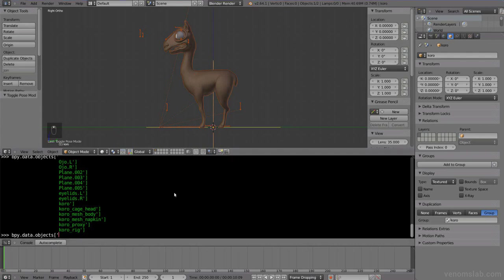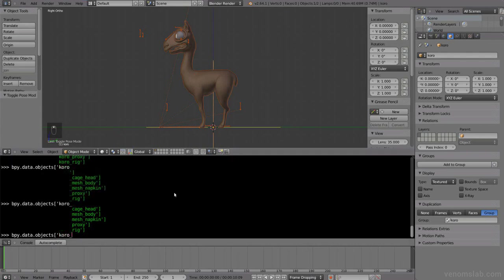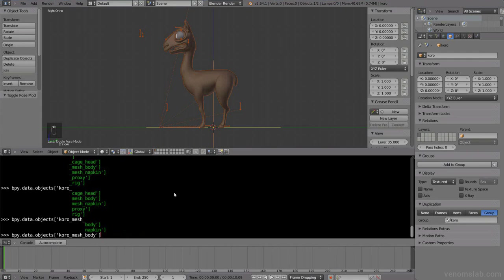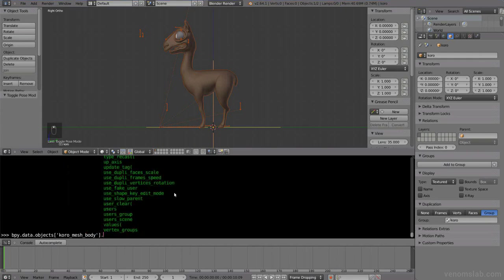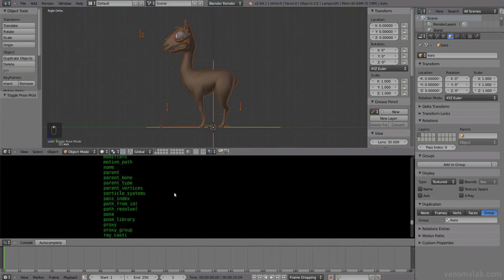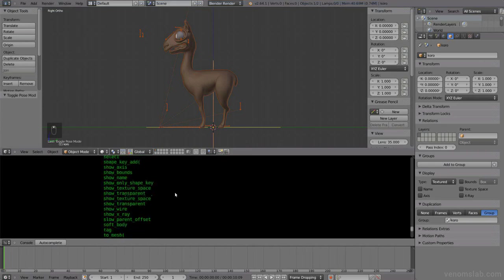Then control space again, it says context data. We want the data. Control space again and here we want, we could access via the groups or let's better go via the objects. Control space again, and here are all the objects.